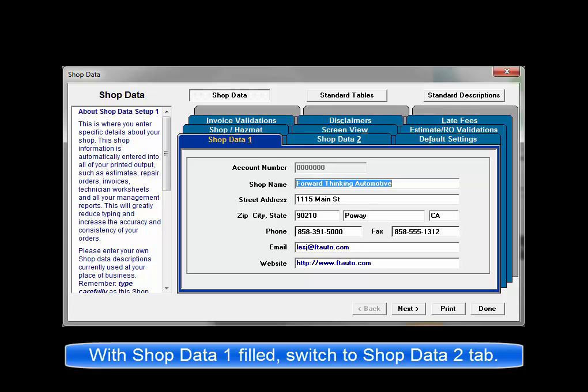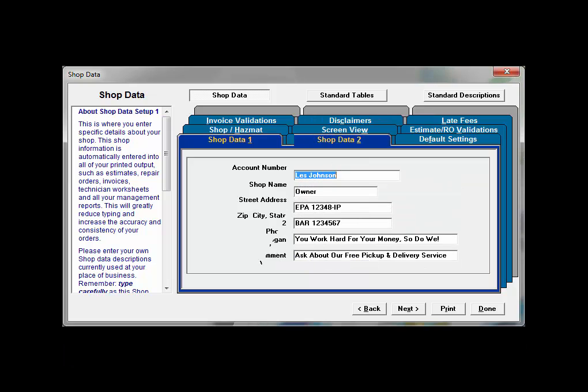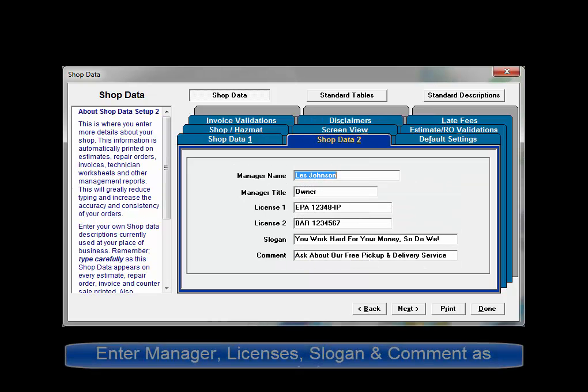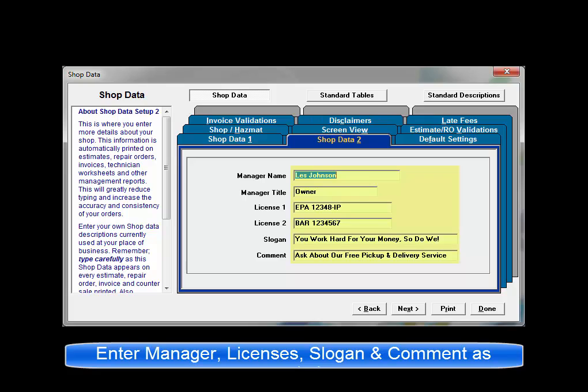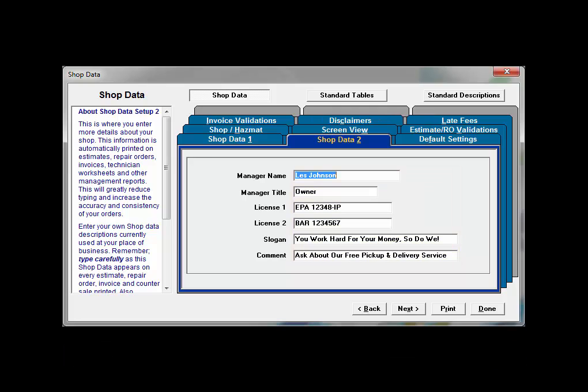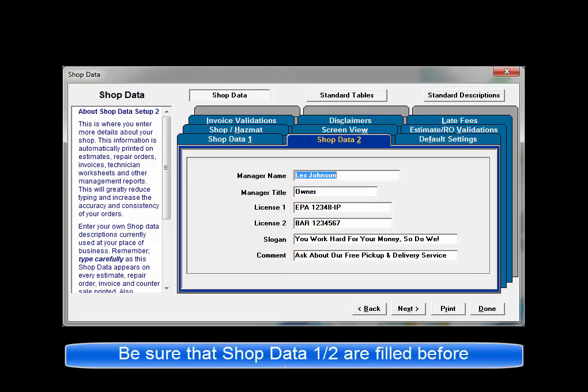When all fields in Shop Data 1 have been completed, continue on to fill those found in Shop Data 2. These include the manager name and manager title used at your location. If there are any state licenses required, there are two input fields provided for their entry. The slogan field can be used for your shop slogan. Comment field can be used for any similar message. Please make sure that all of the fields in Shop Data 1 and 2 are complete and correct before moving ahead.